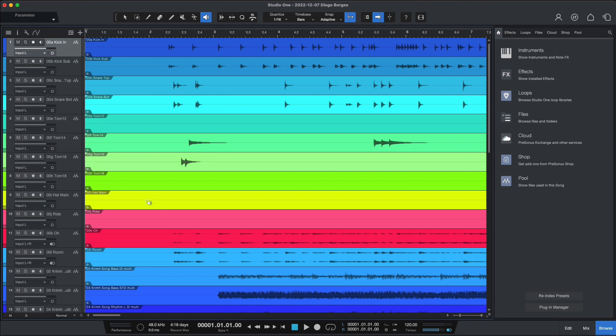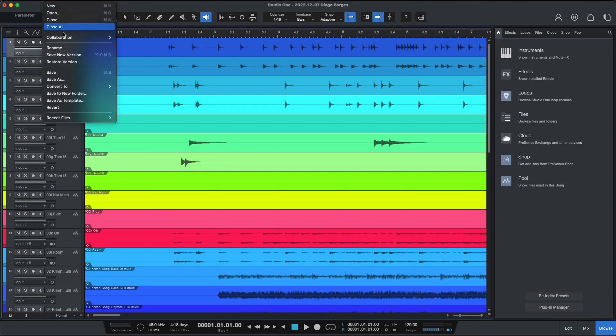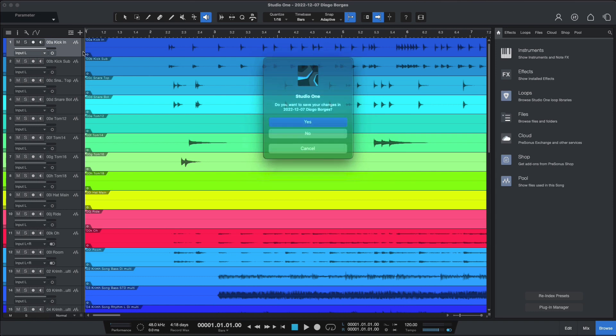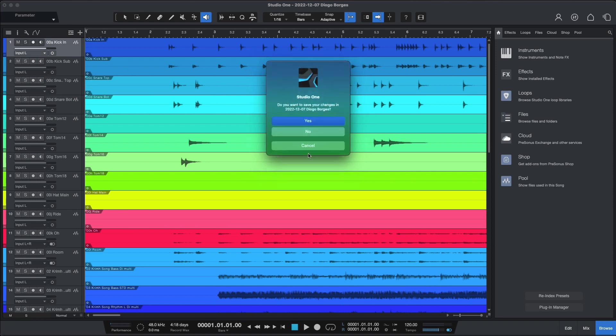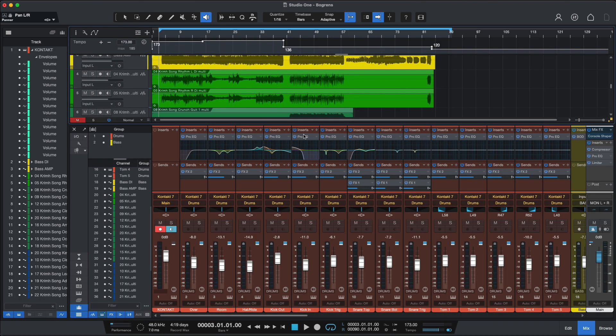Okay, so let's close this one and go back to our previous session. Close. No, we don't need to save this one for now. Okay, so we are back to our previous sessions and you can save your own templates of course.